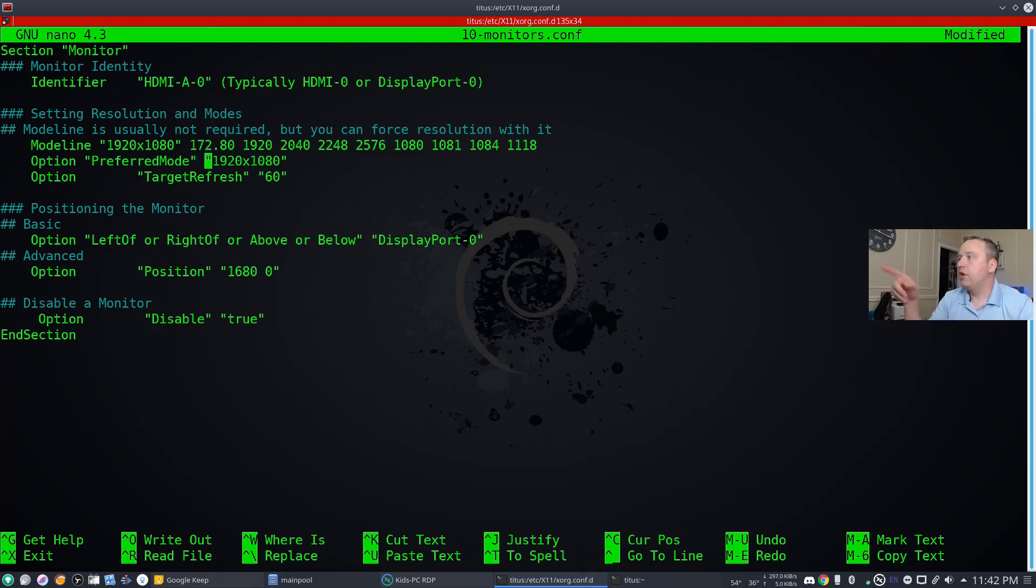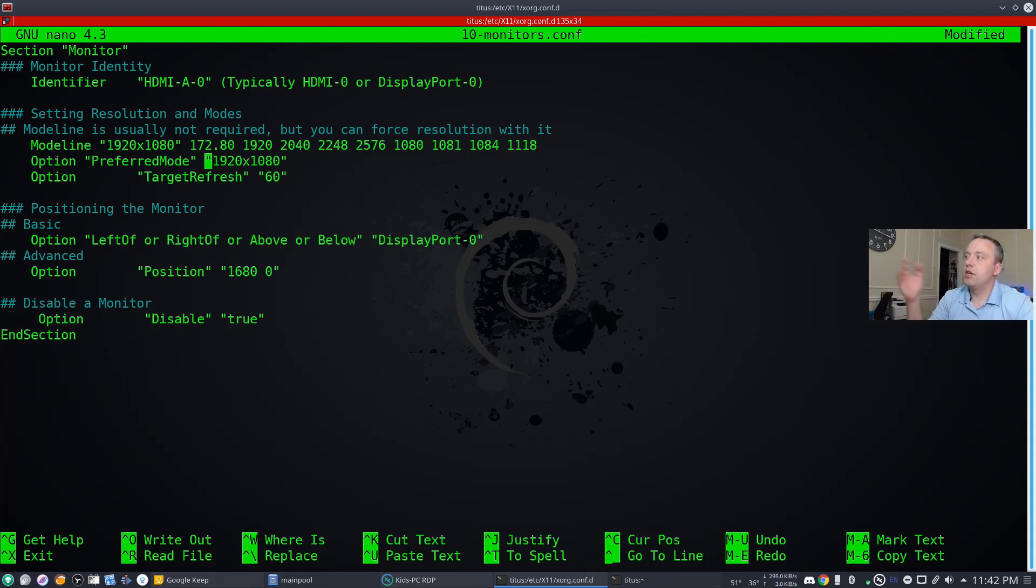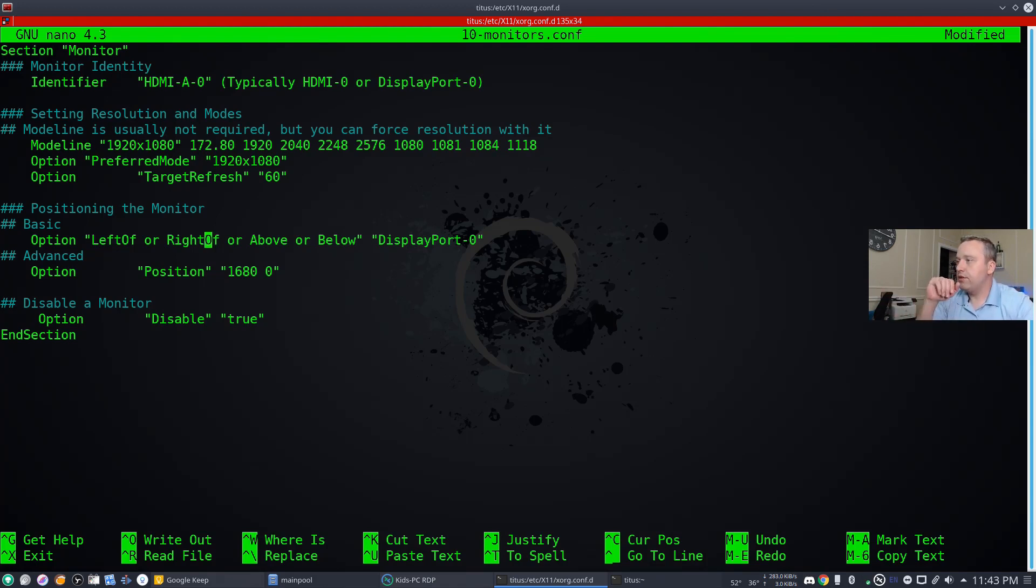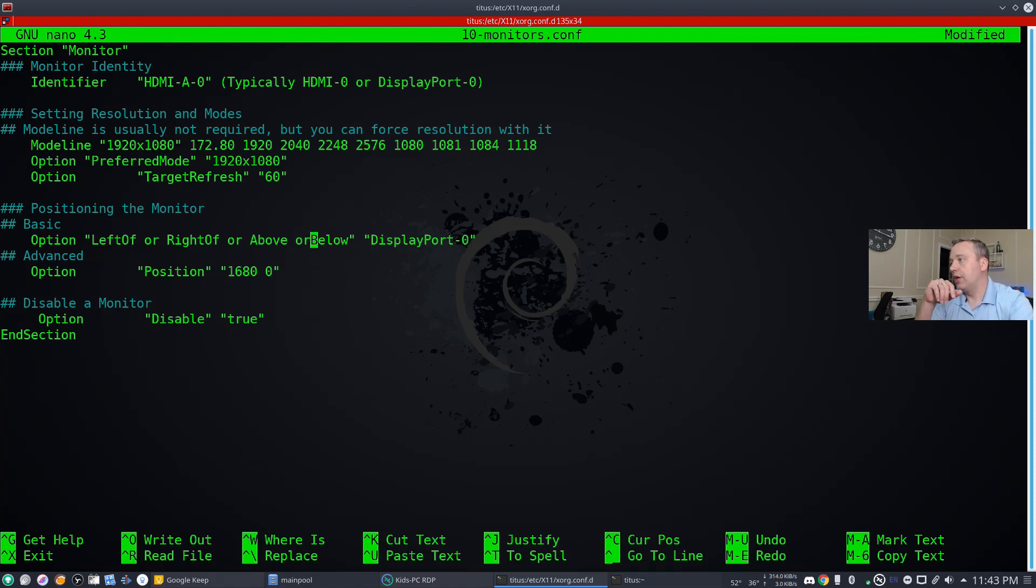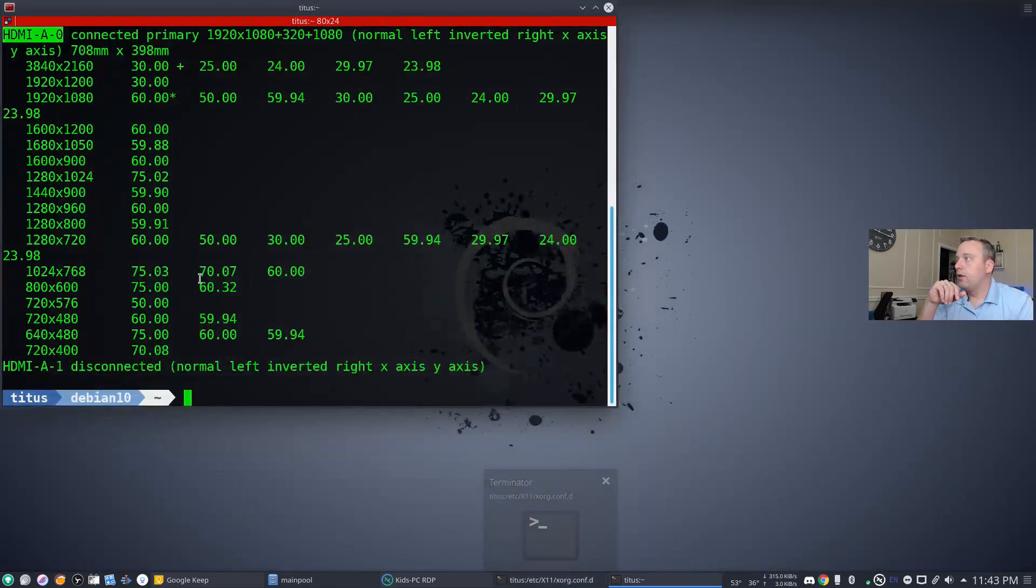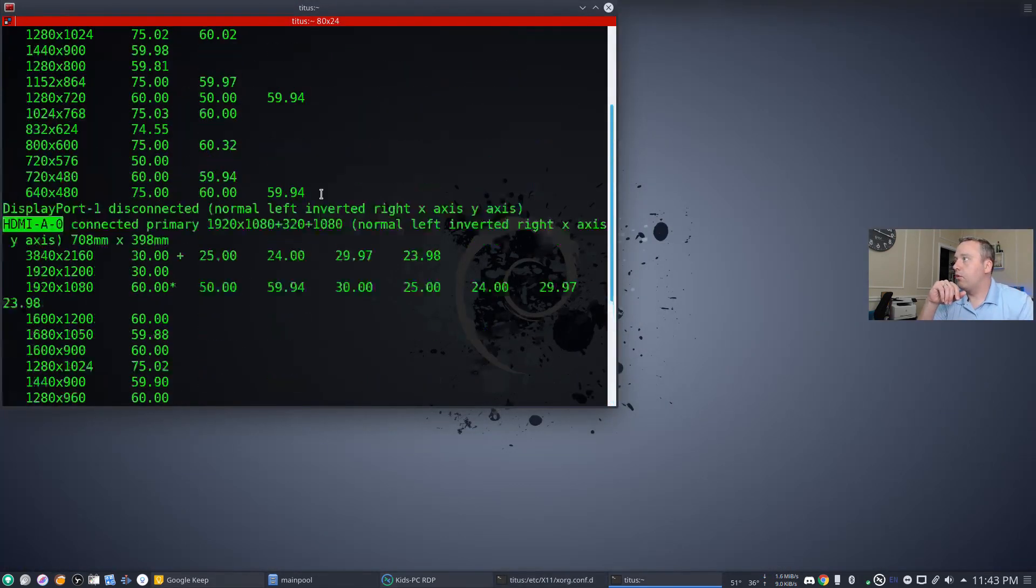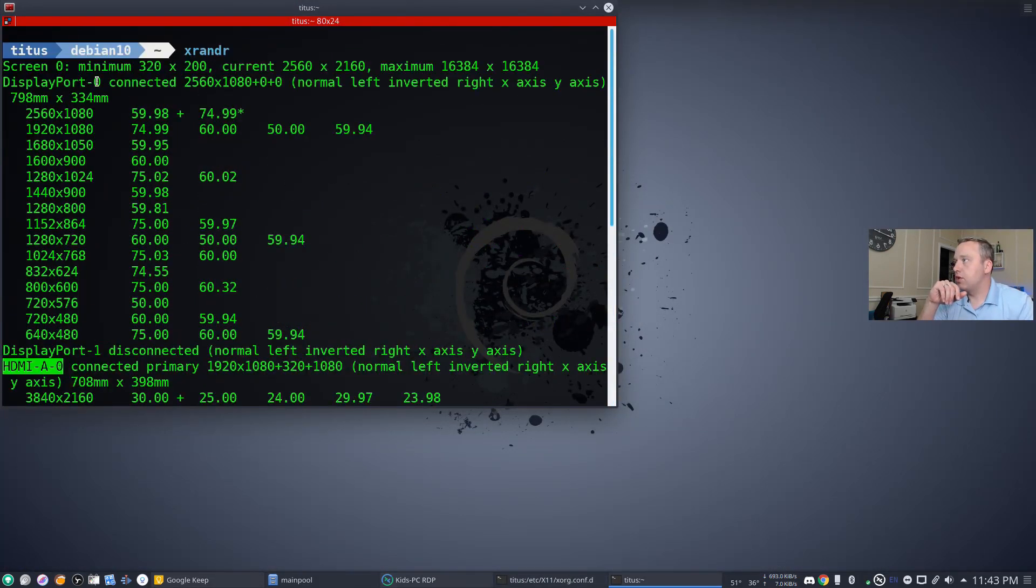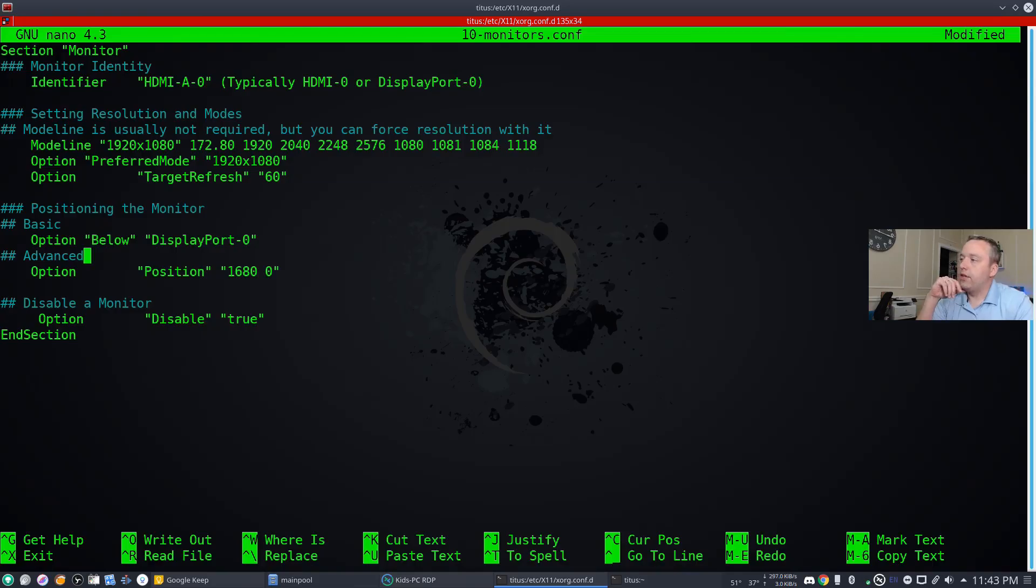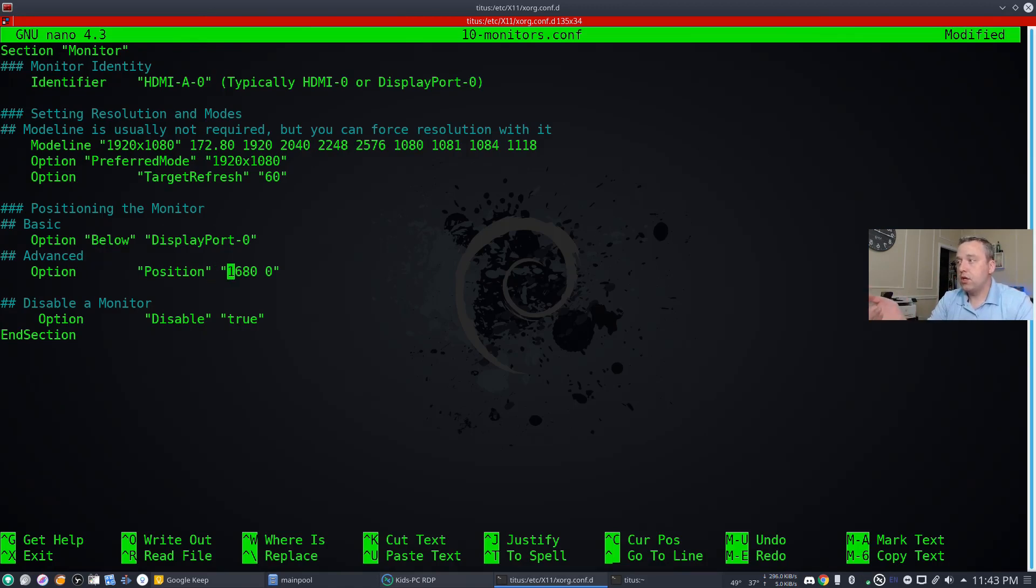Our mode line will leave preferred mode. This just says hey, we want to take the preferred mode and lock it and set the target refresh rate to 60. Then we want to say hey, is this above or below displayport-0? So this is actually going to be below it. We'll go ahead and put below displayport-0, and if we look at our other one, displayport-0 is the actual other identifier that we're going to do as well. Then what position? This is the X position and this is the Y position.